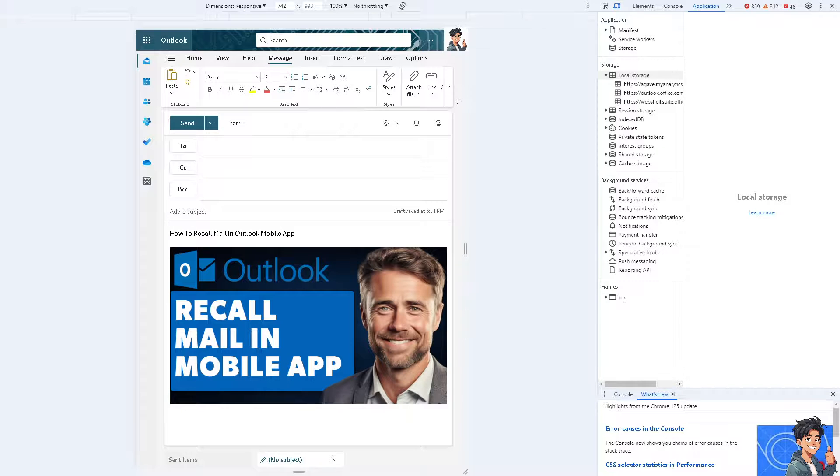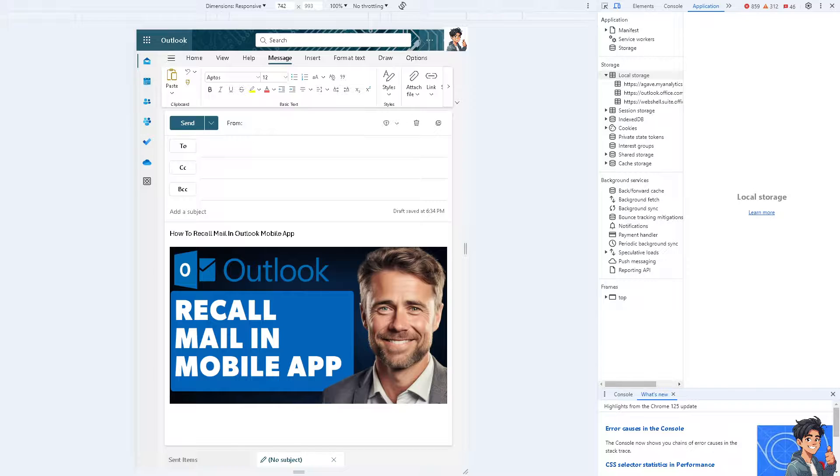So it's crucial to review all emails carefully before sending them and use delete option as your secondary measure when necessary. Additionally, the availability of email recall features can vary depending on the specific email service and settings.